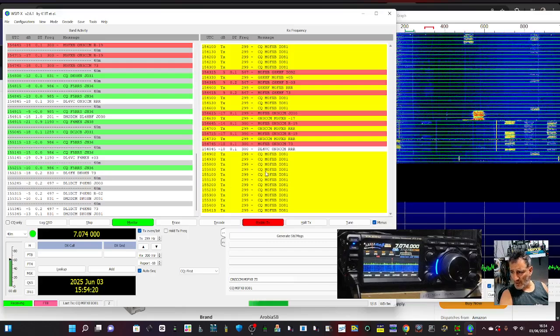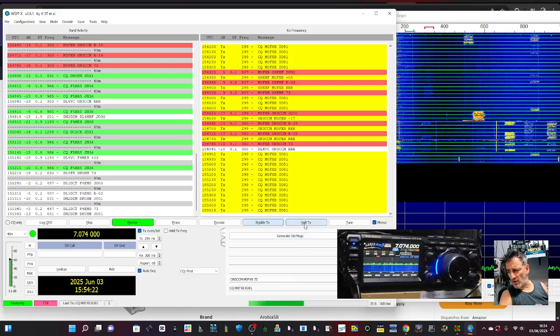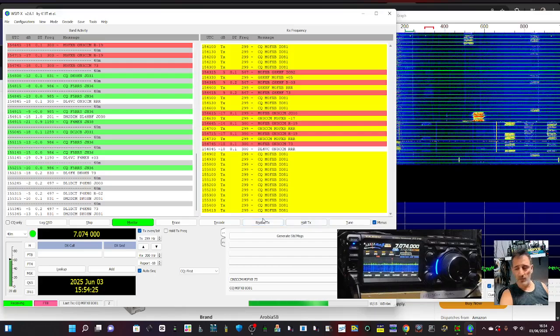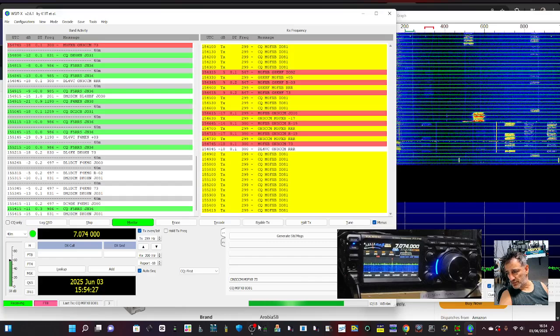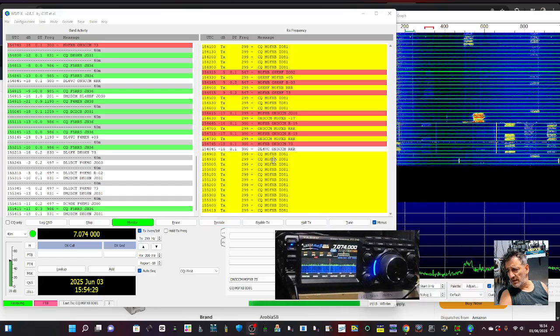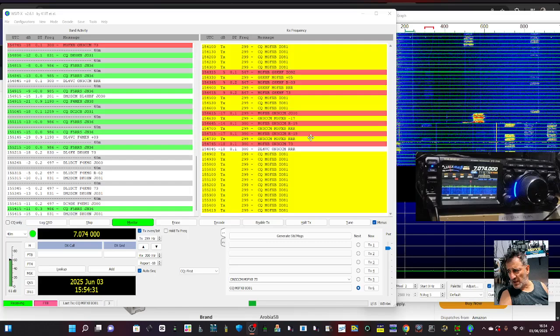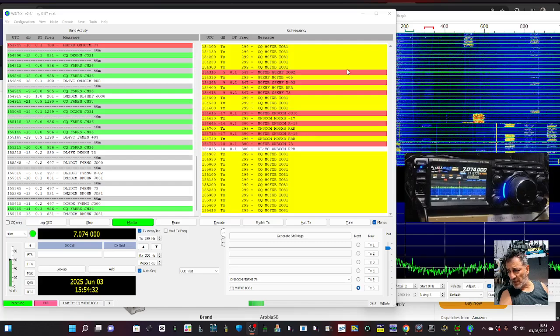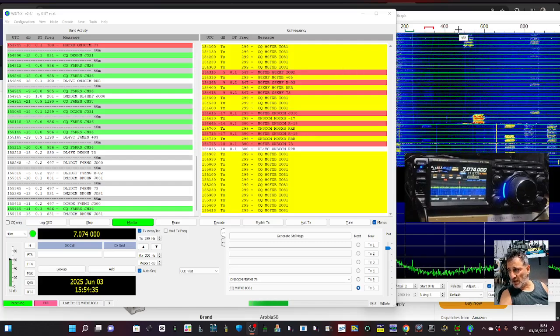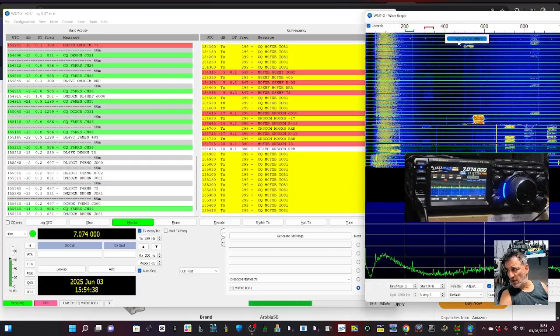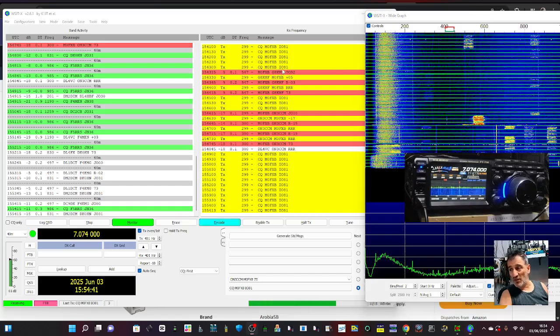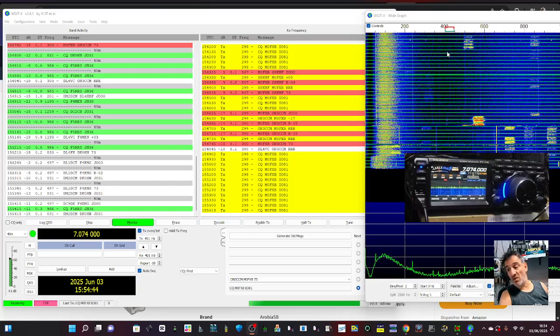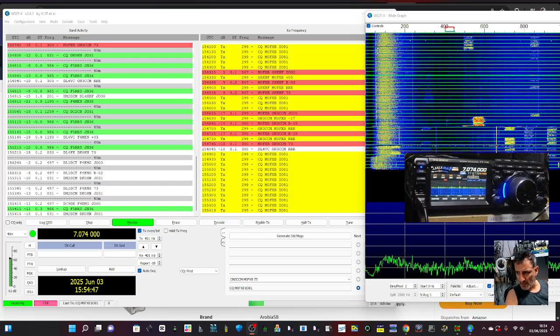So you can see I'm not getting a contact, I'm just going to hold it for a bit. Tune is on 20 watts and it will alter once you click Enable TX - it starts to auto do it. But in this section here I just right click and go Set TX Offset, and I just look for a gap.